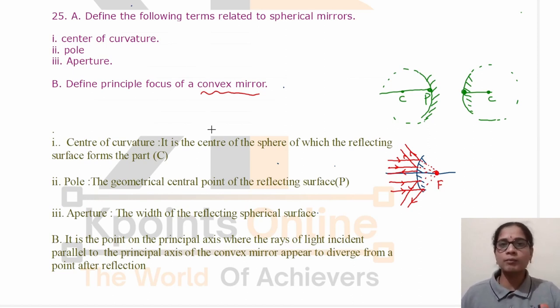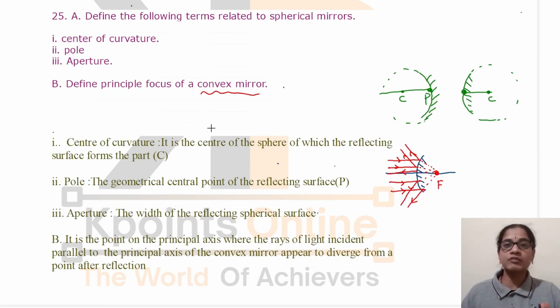This is all about the important questions and PYQs of the chapter light, reflection and refraction.